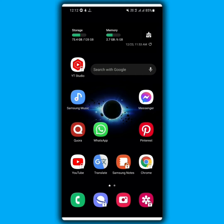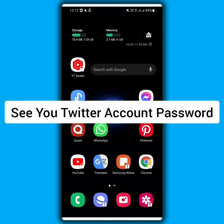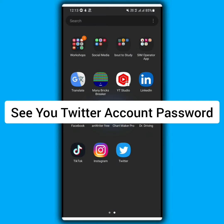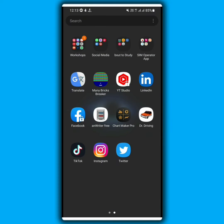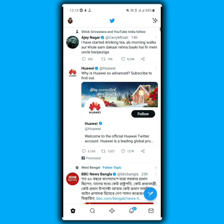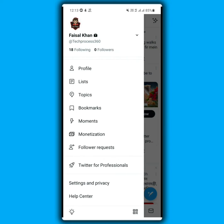In this video I will show you how you can see your Twitter account password. Open your Twitter app, tap on your profile icon, tap on settings and privacy.